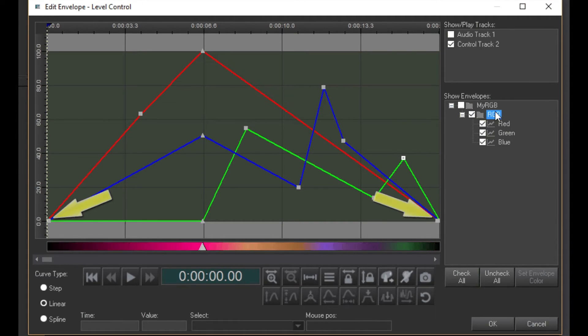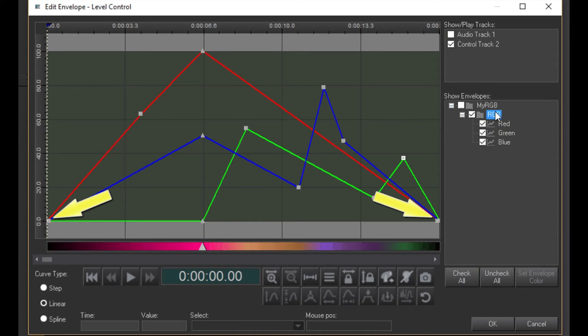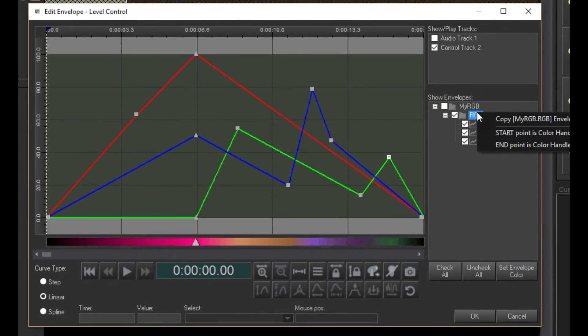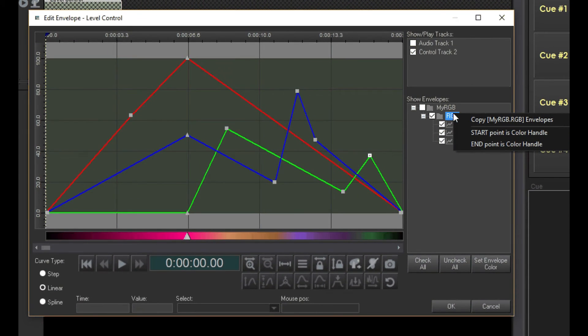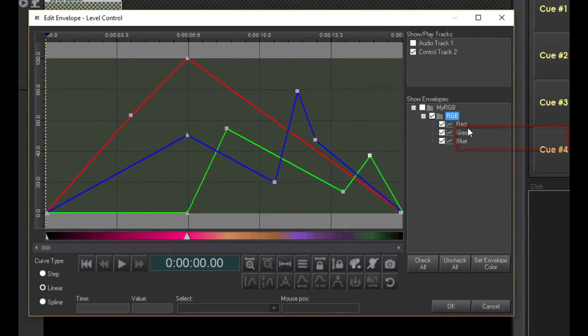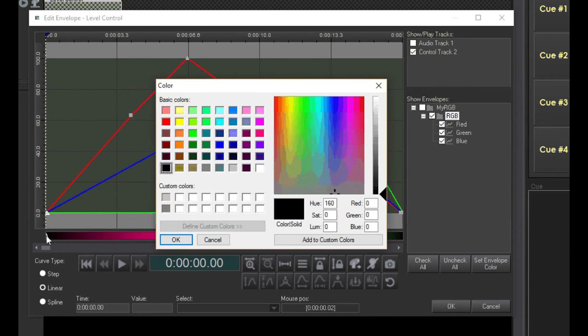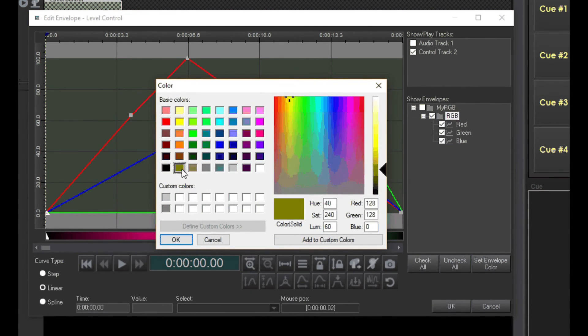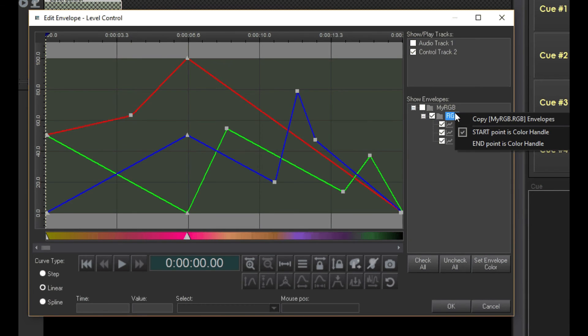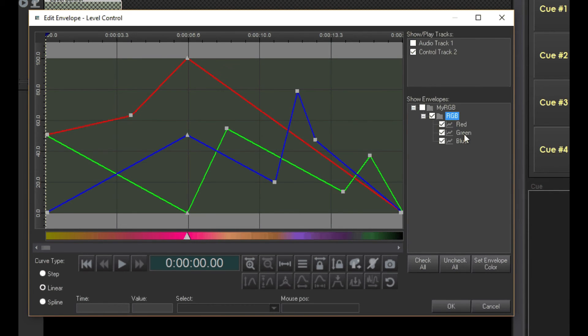The endpoints of the envelopes are handled a little differently. Since endpoints cannot be removed, the only way to get a color handle there is to right-click on the RGB folder and select one of these options. You can see that the endpoints have been turned into color handles and work the same way as other handles. Turn them back to normal handles by right-clicking and unchecking the options.